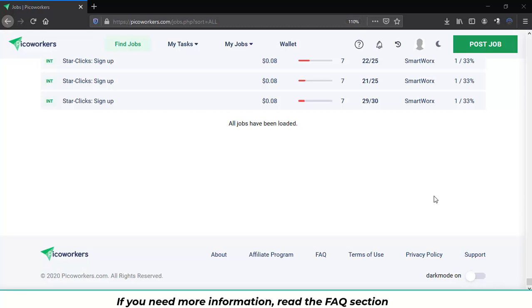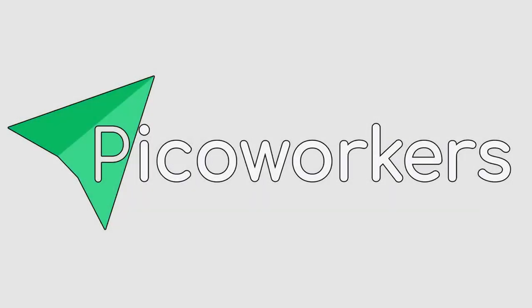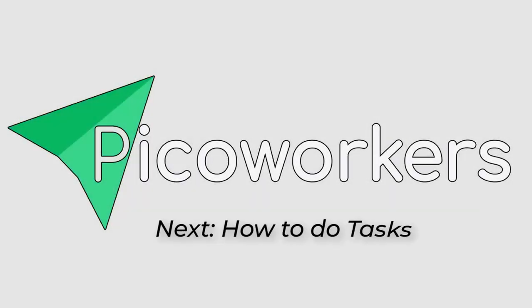This is all the tutorial about Pico Workers basics. If you like it, please stay tuned until the next video. Bye.